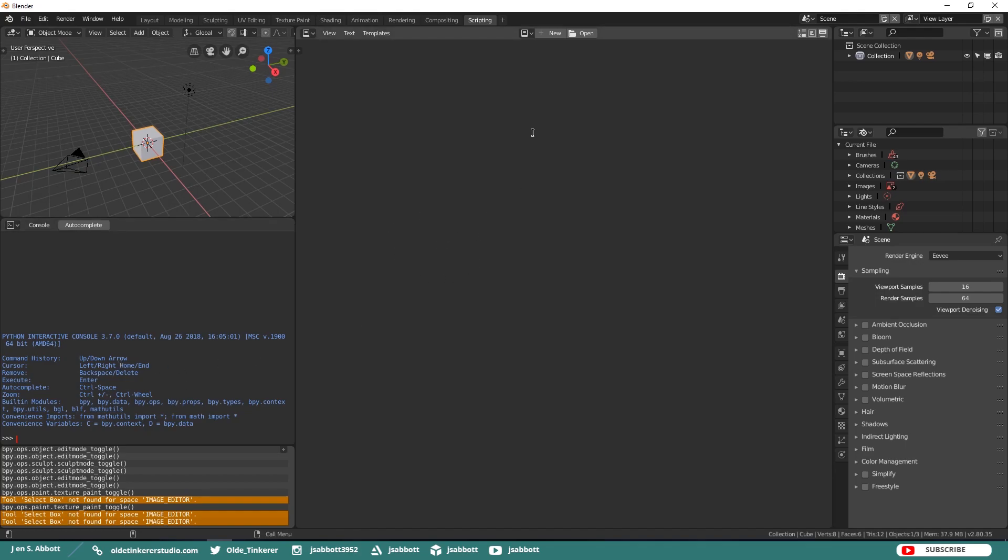You can also set up and save your own workspaces by clicking on the plus sign.